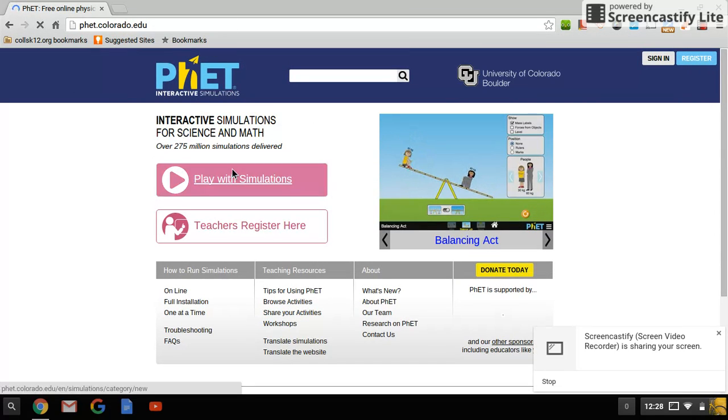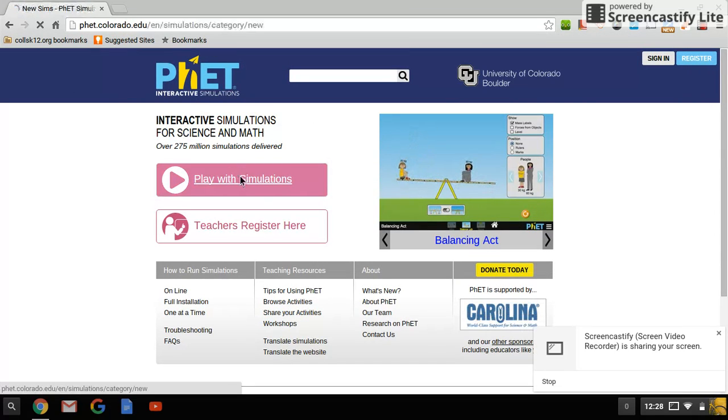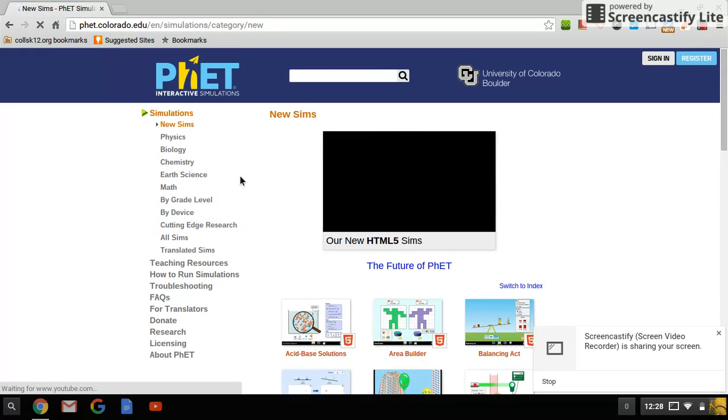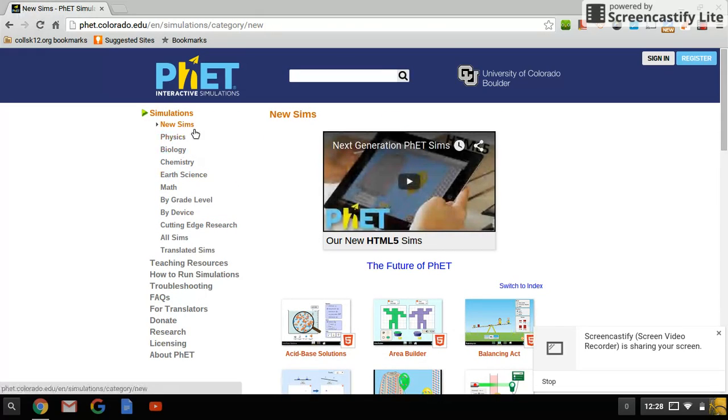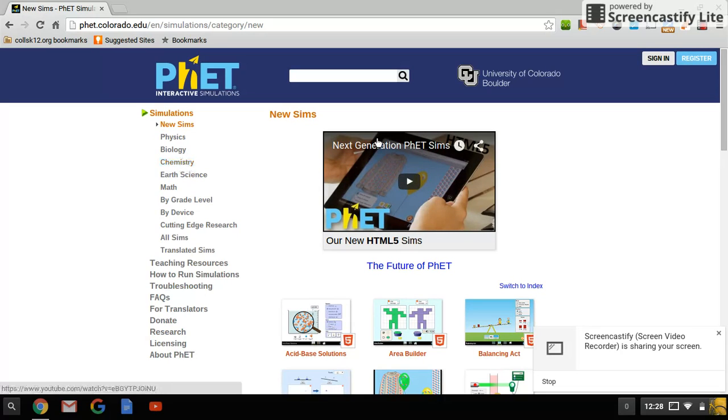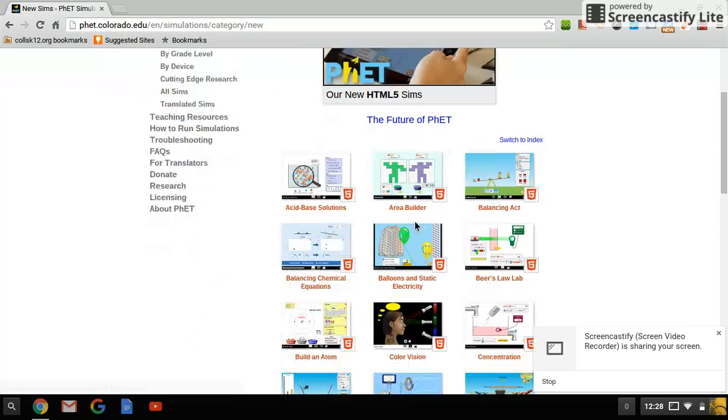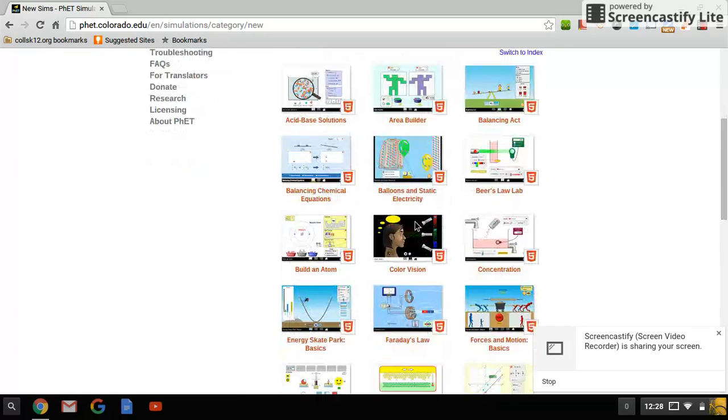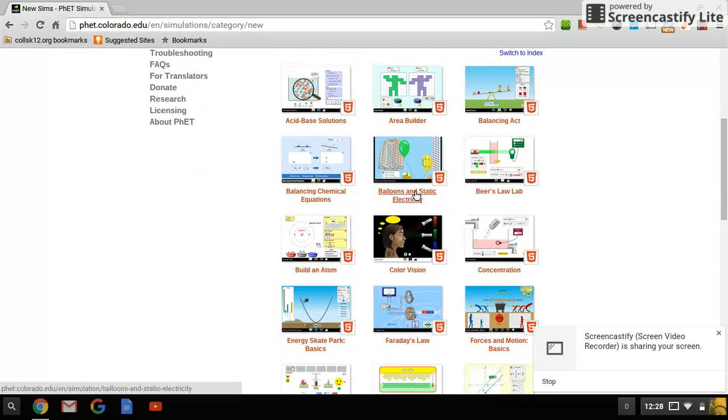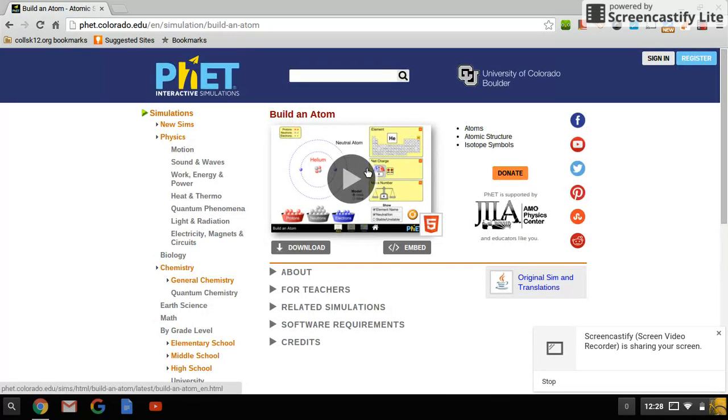Now you're going to play with the simulations. These simulations are the same simulations that I was showing you in the states of matter. And so that's cool. But on the front page right here, you're going to scroll down and you're going to click Build an Atom, which is right here.